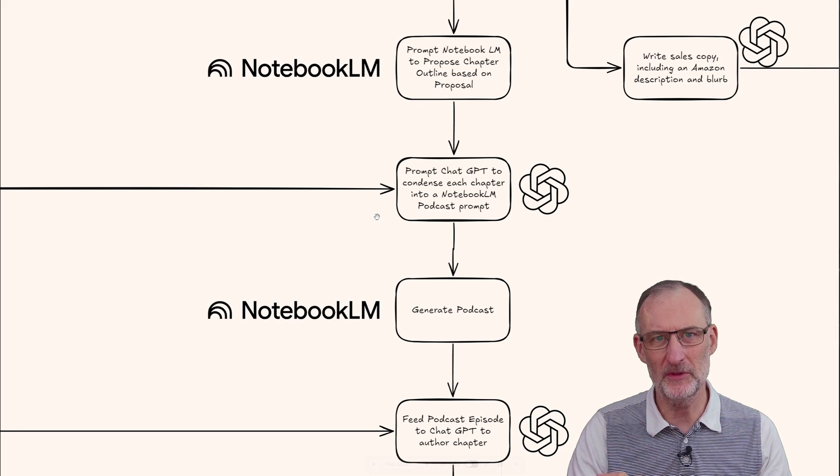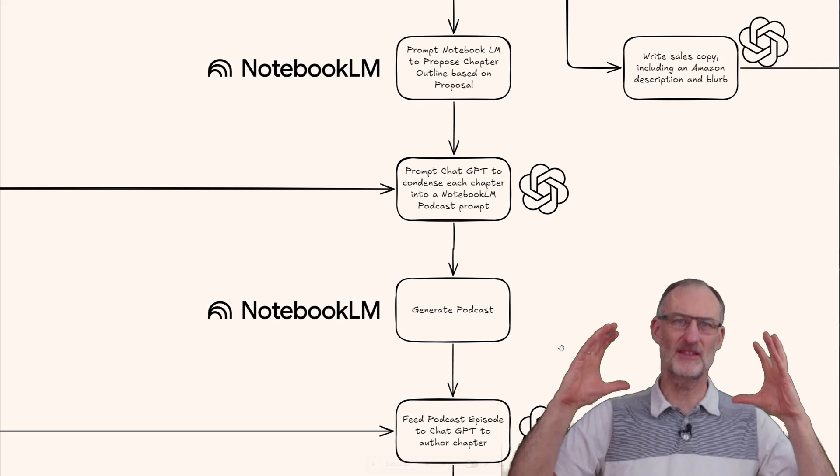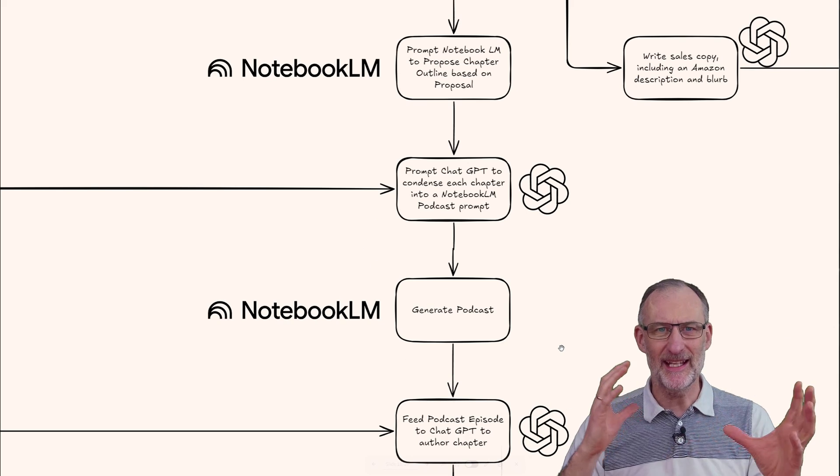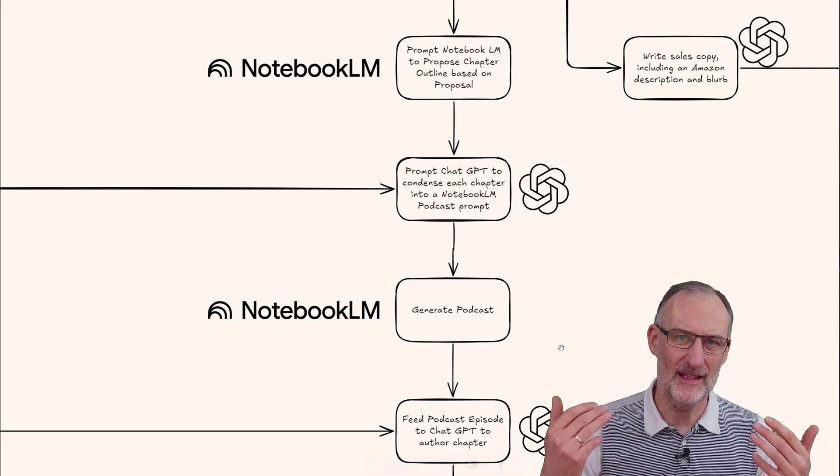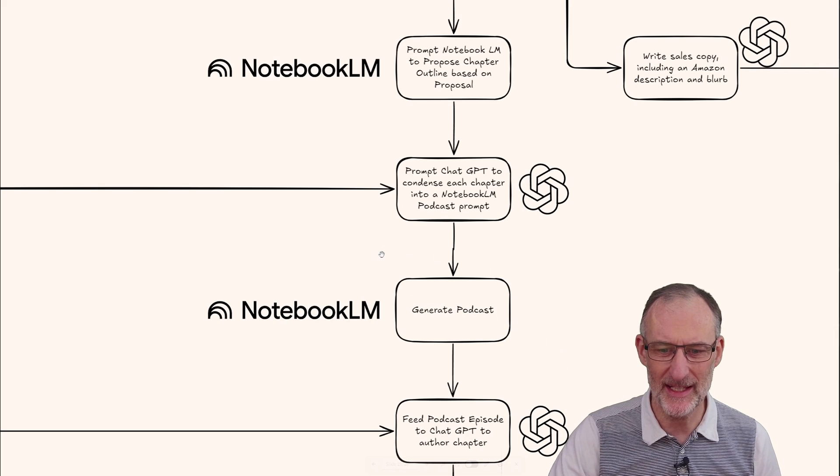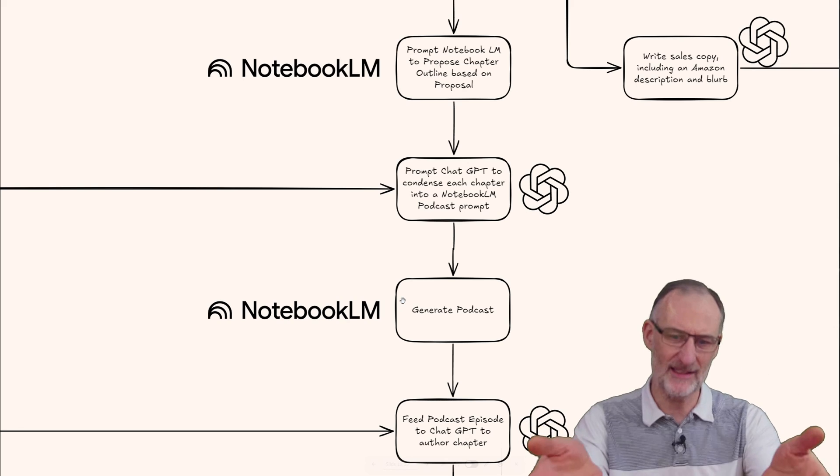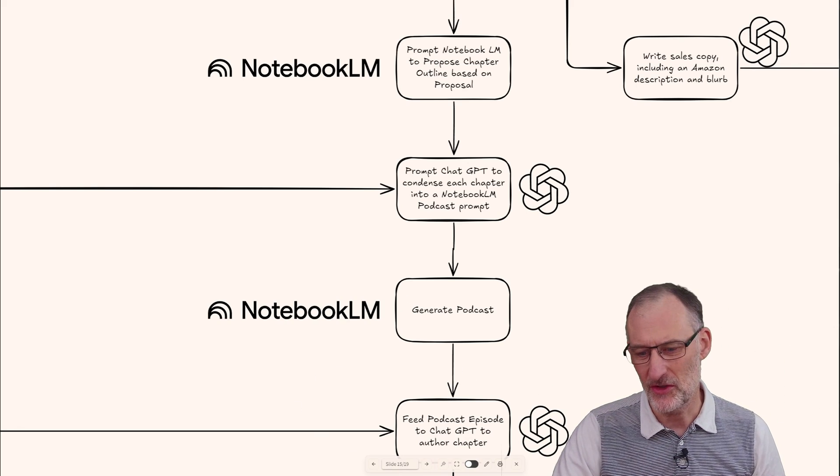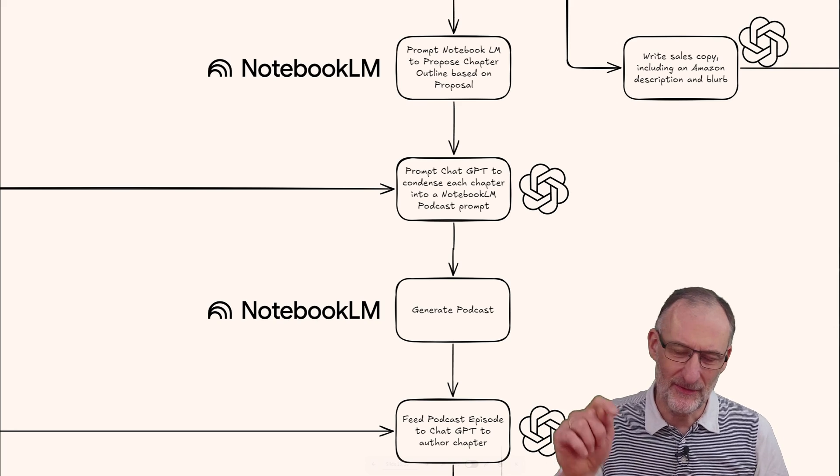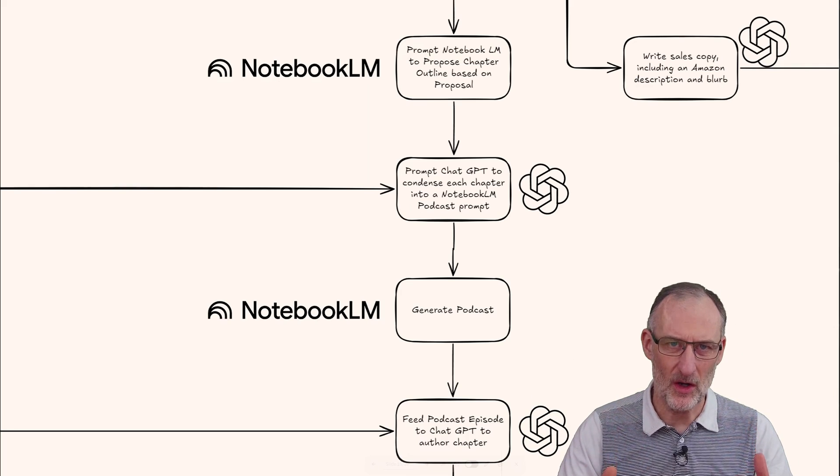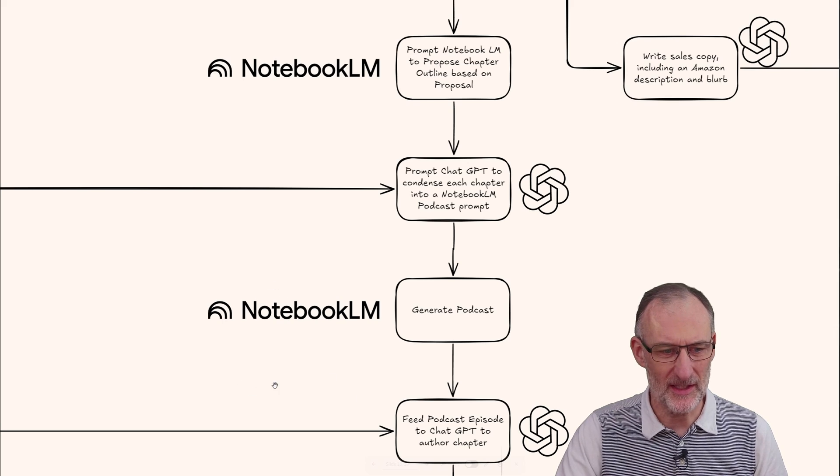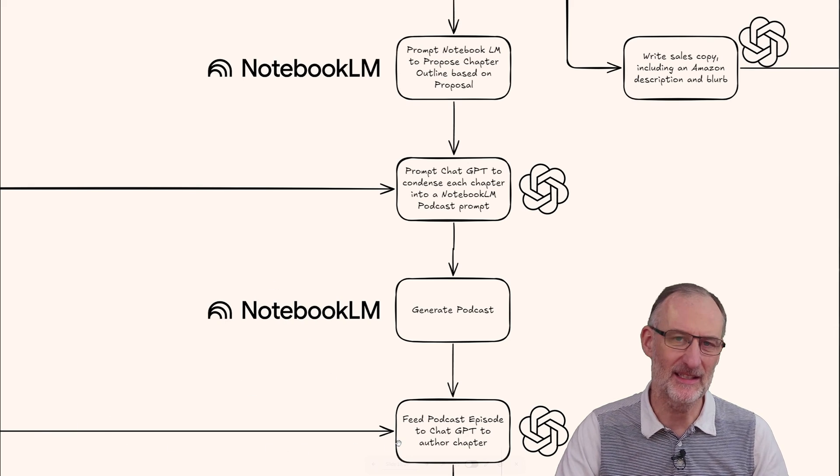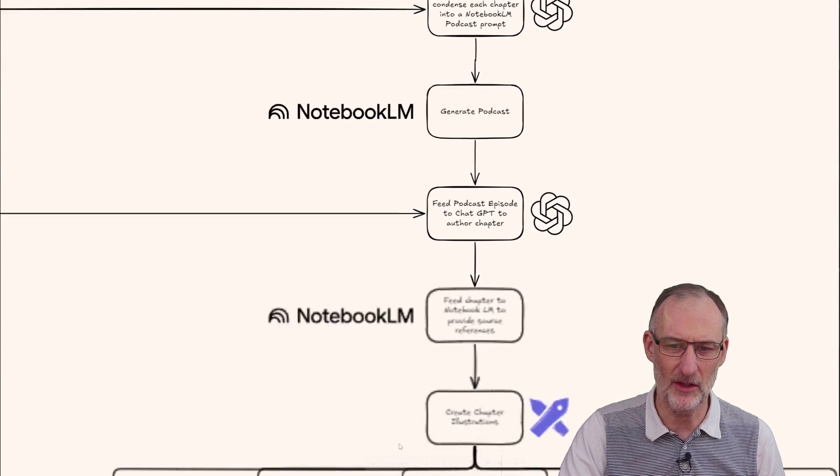Then I'll use ChatGPT to condense that outline into 500 characters as a prompt for Notebook LM to generate a podcast, because podcasts are nice dynamic discussions that Notebook LM can generate. I'll take these chapter podcasts and feed them into ChatGPT to author the actual chapter using my style guide.